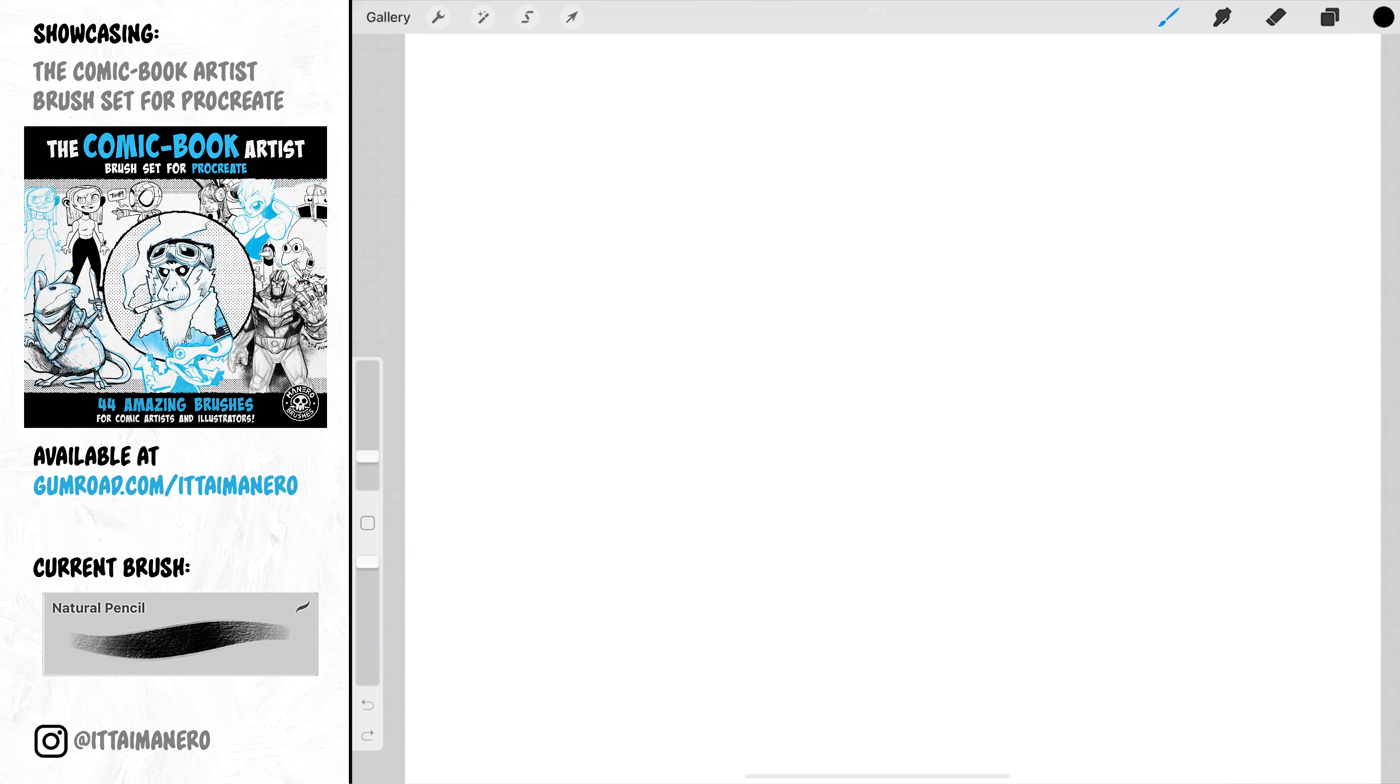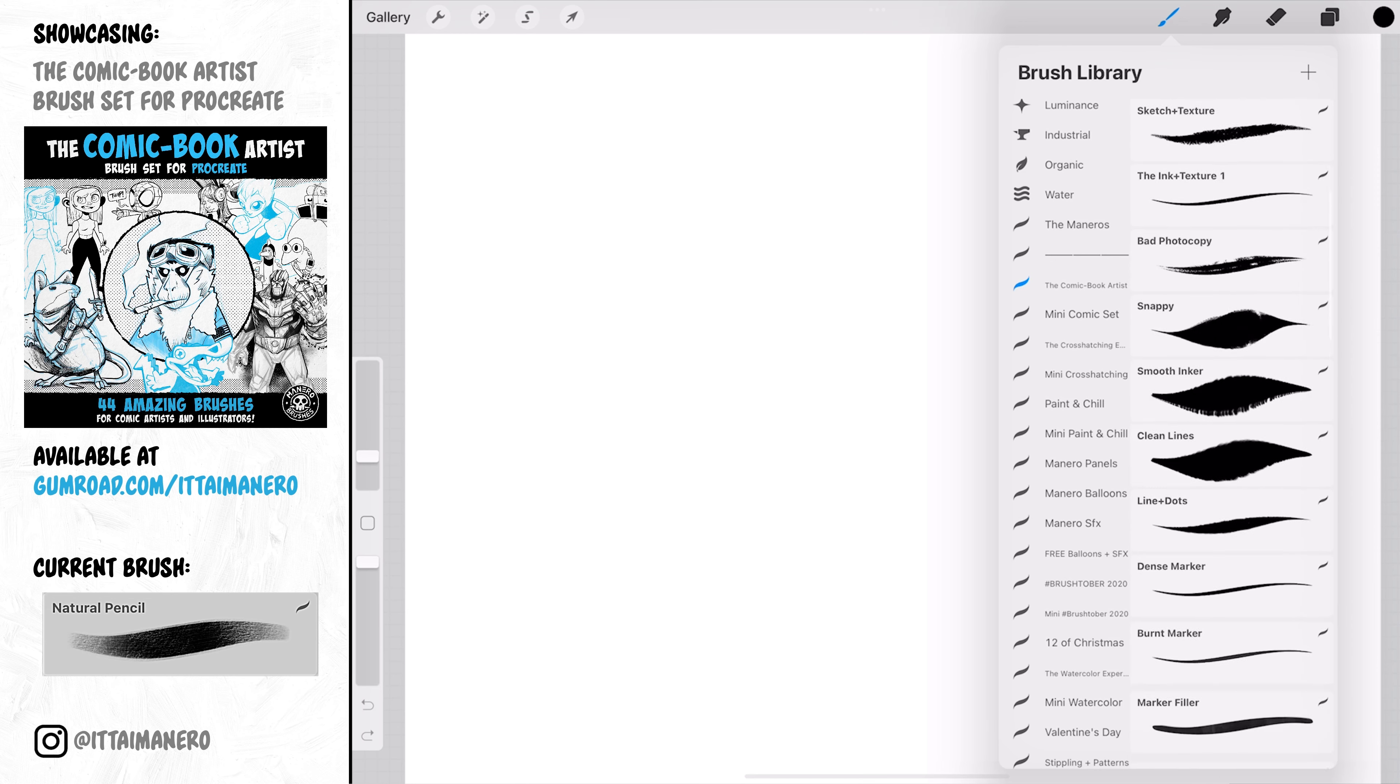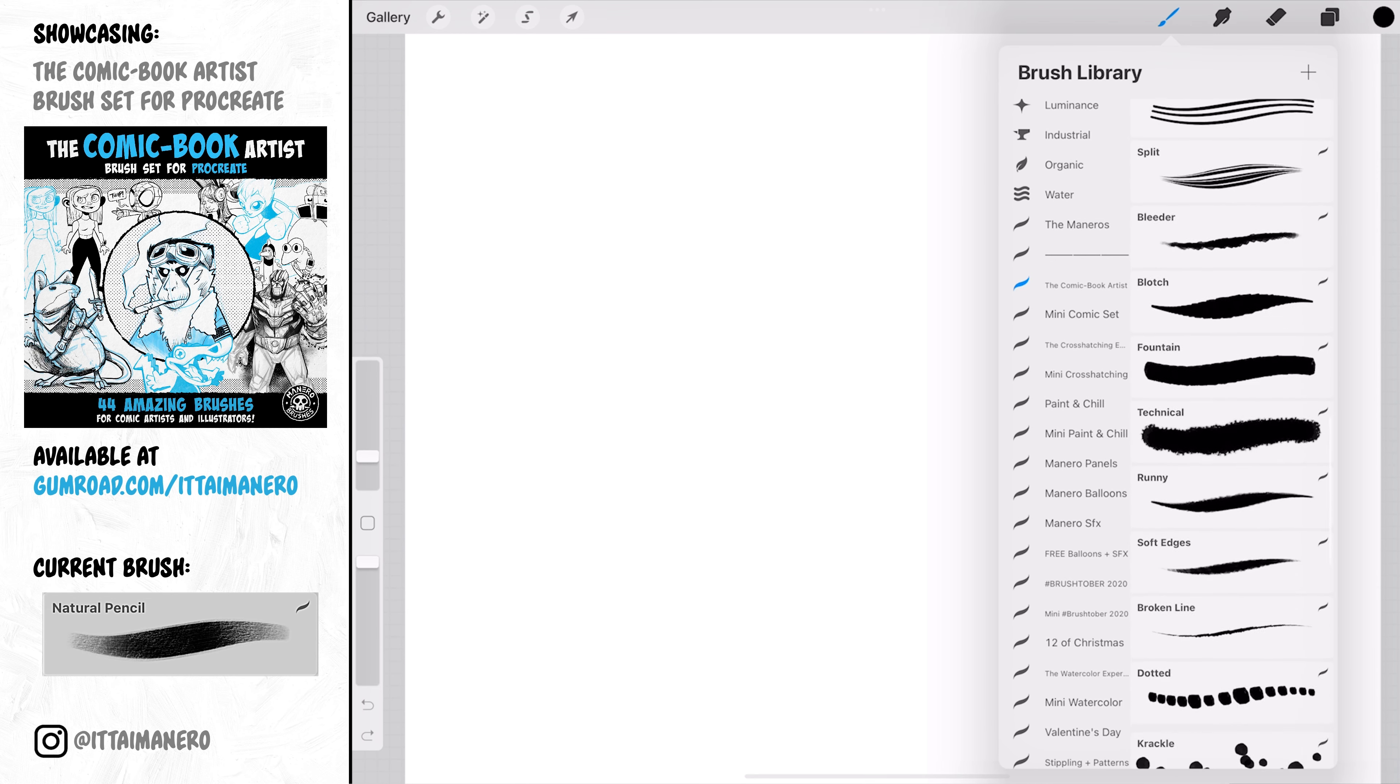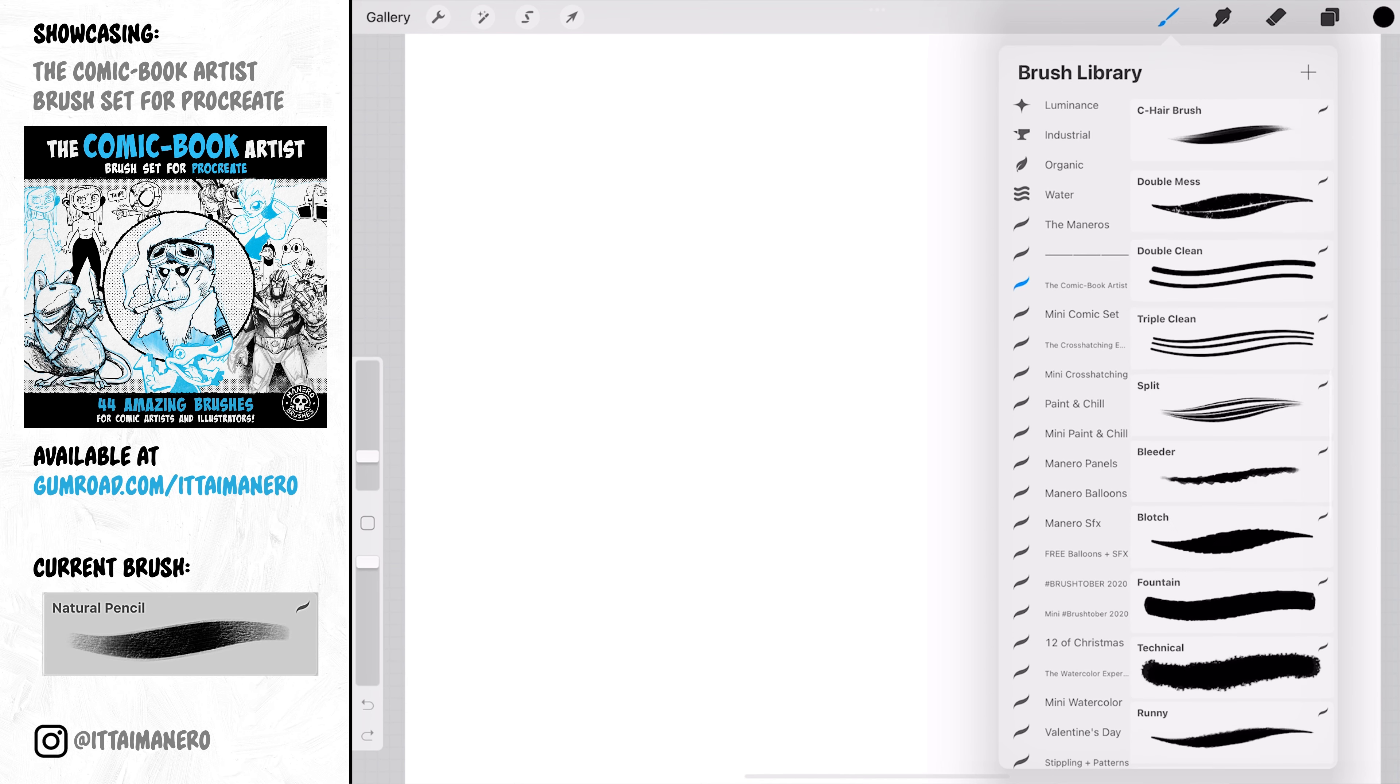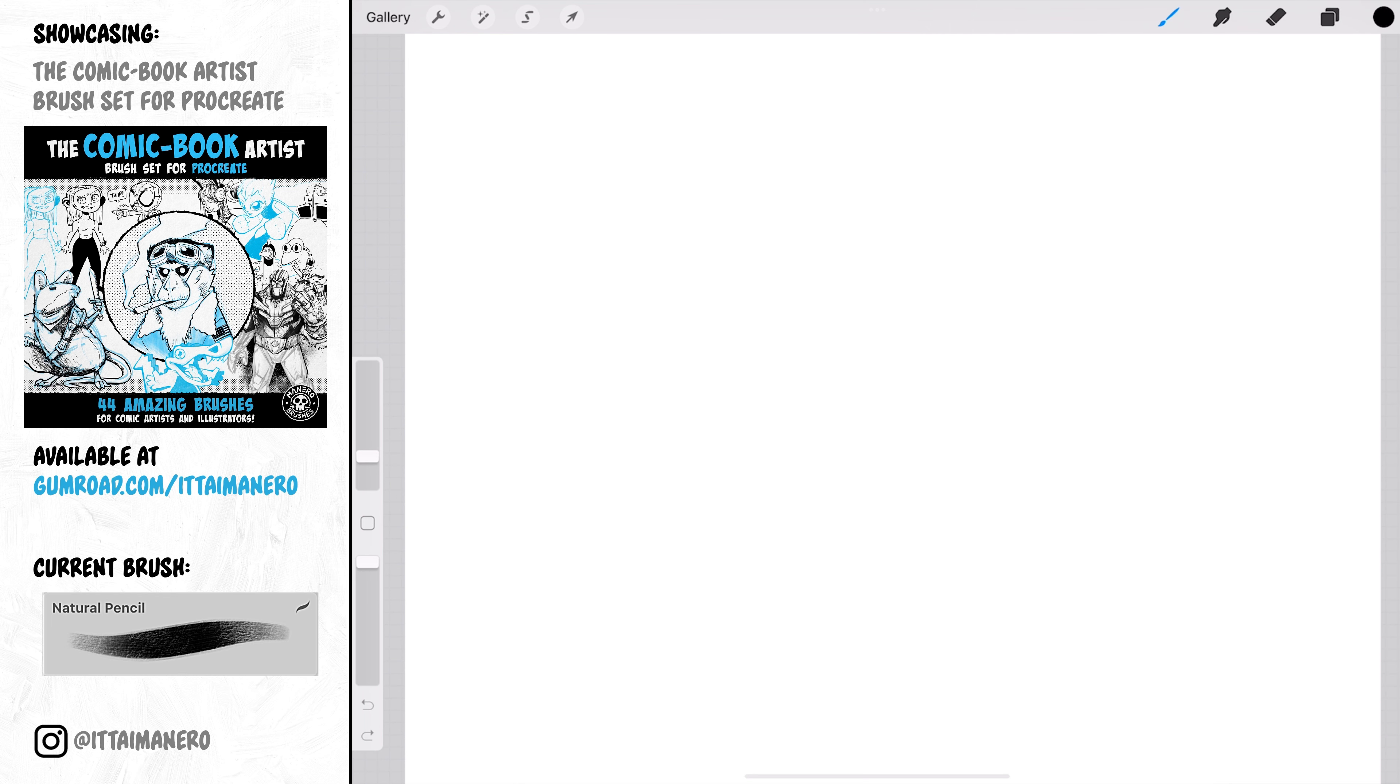For this video I wanted to do something a little bit different. Instead of swatching all the brushes first and doing an illustration later, I'm going to go brush by brush drawing some characters and sharing my thoughts on each brush, explaining what I would use them for.